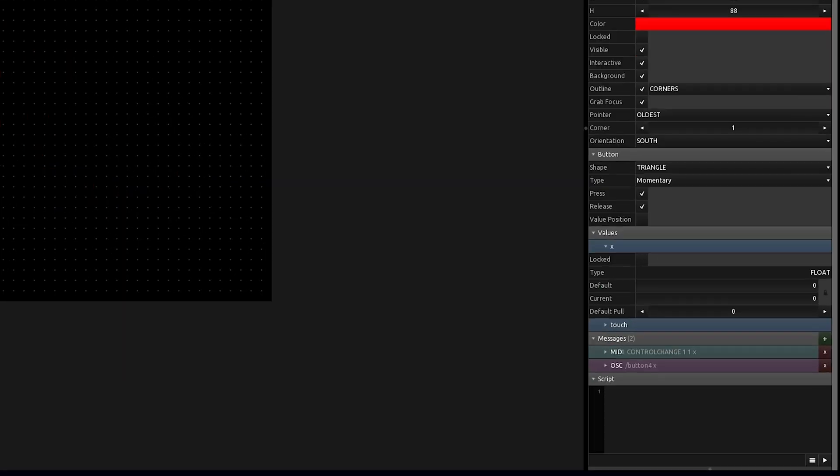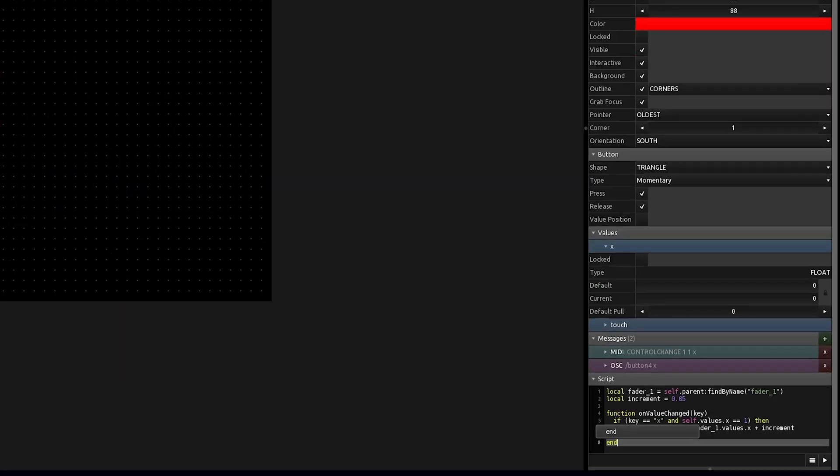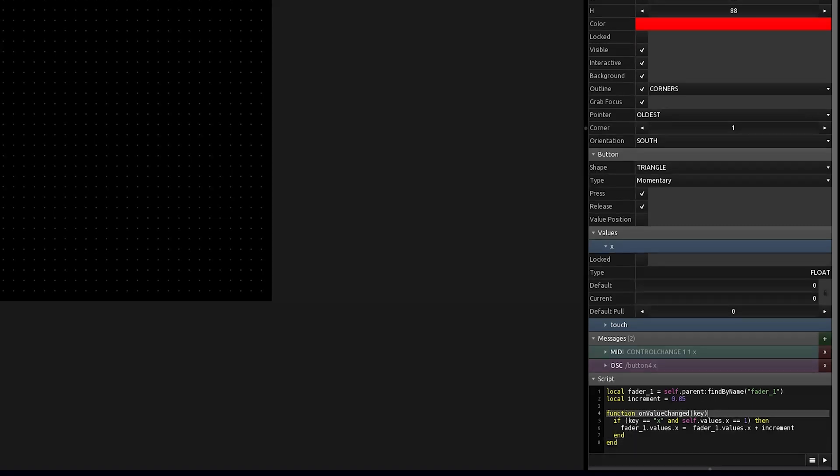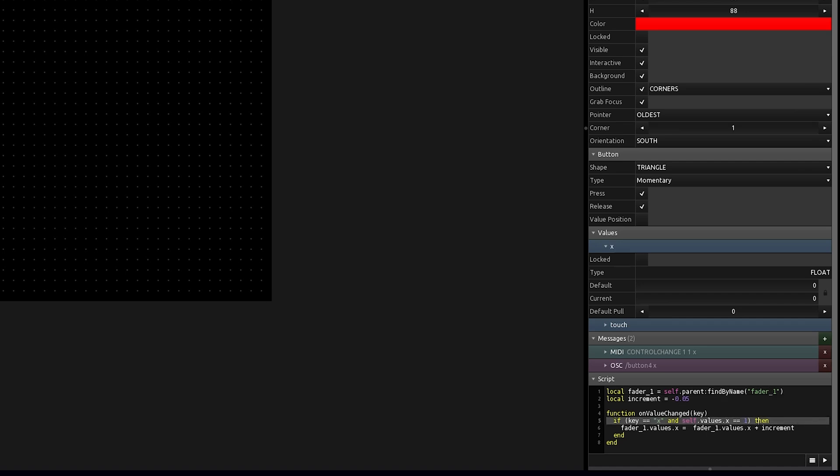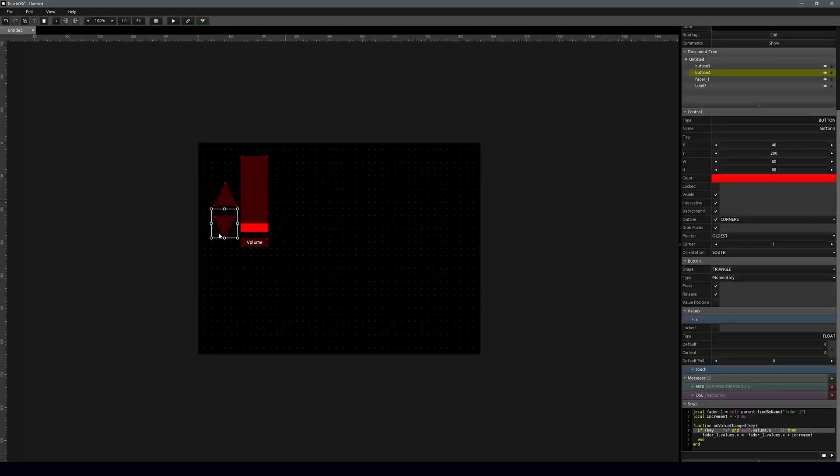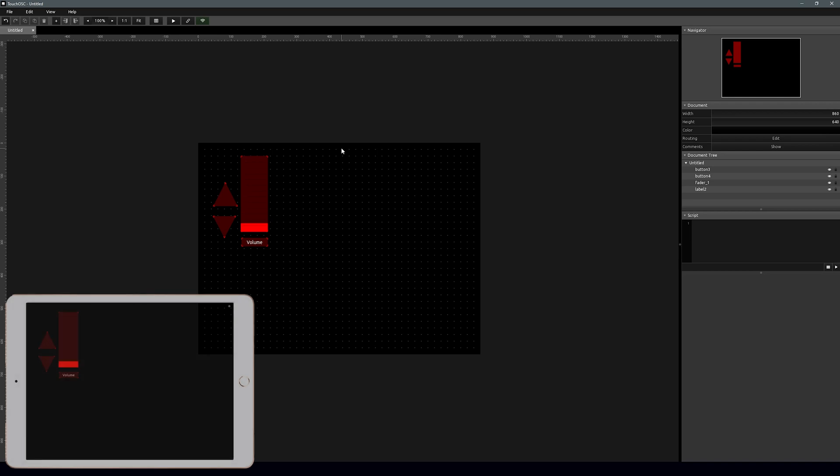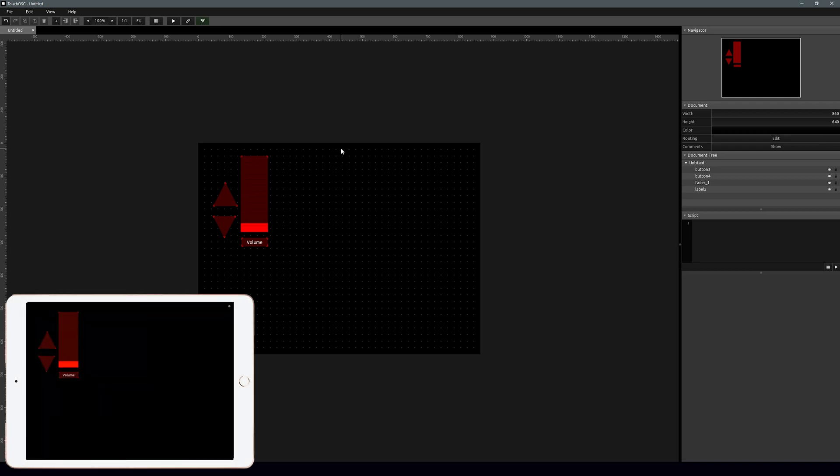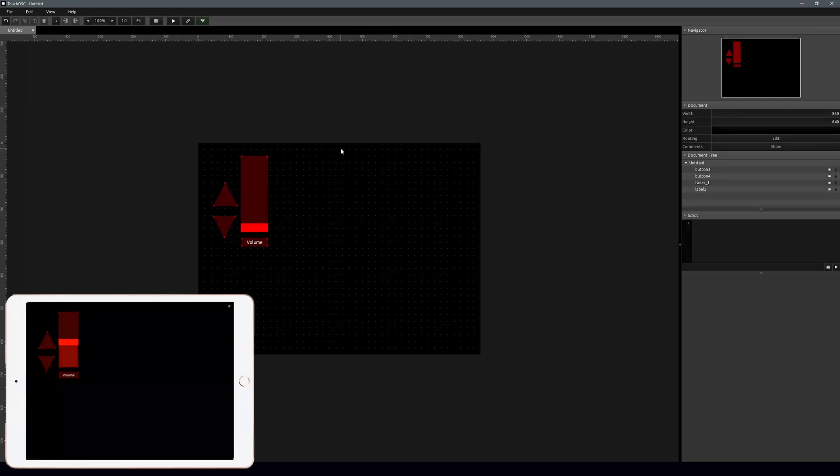Now let's select the down arrow, so we're going to add a zero script and what we're going to do is after local increment before the zero we're going to add a minus. And so that'll go down, so this button will push the fader up, this will push it down. So let's try that out on the iPad here, oh look at that, you can push it up and push it down.